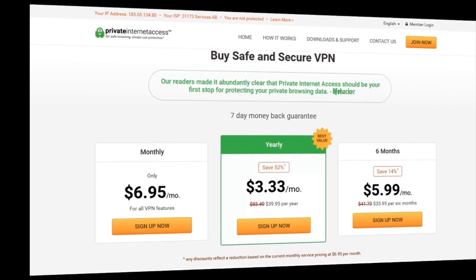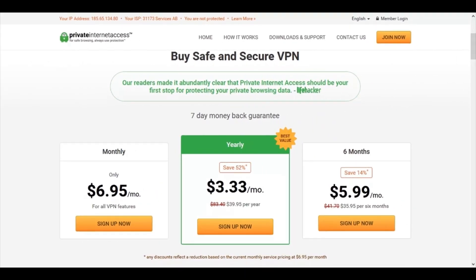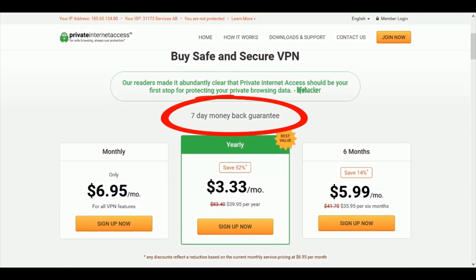So let's head back to the Private Internet Access pricing page. So with all of these packages, you get a seven day money back guarantee. So this is a reasonable amount of time if you want to try out the software. And if you don't enjoy your experience, then just email support and they should be able to honour this request. But I'll be showing you whether they really do honour this towards the end of the video.